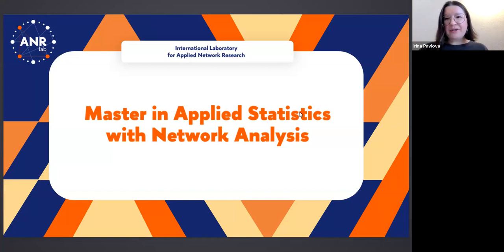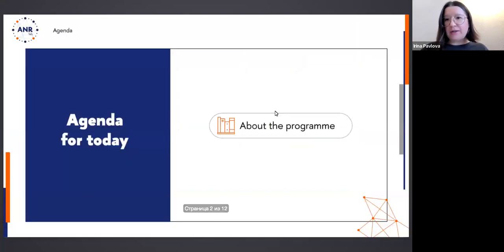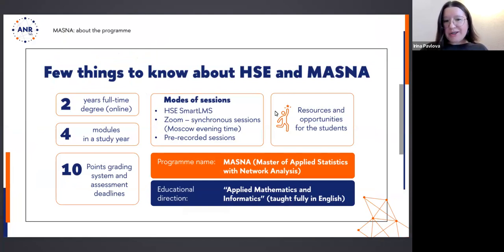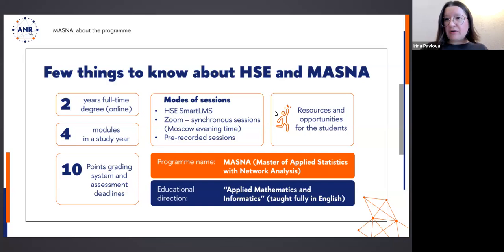Thank you very much, Ivan Aleksandrovich. I will proceed very quickly with very general information about the program, available in detail in recordings from previous events. So right now I will just very briefly recap. We have a two-year master's program — this is a full-time degree, Master of Applied Statistics with Network Analysis, implemented within the educational direction of Applied Mathematics and Informatics. This program is fully taught in English. We pay a lot of attention to applied statistics, and our specific feature is the best-in-class methodology for network analysis.